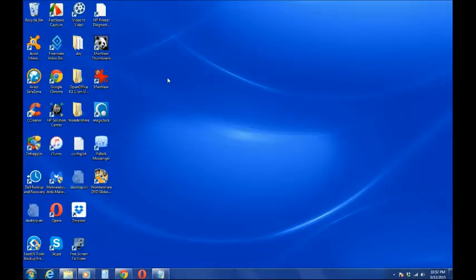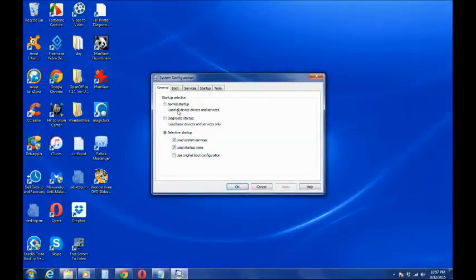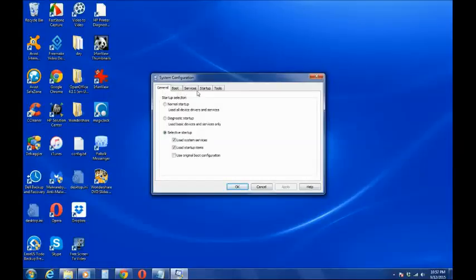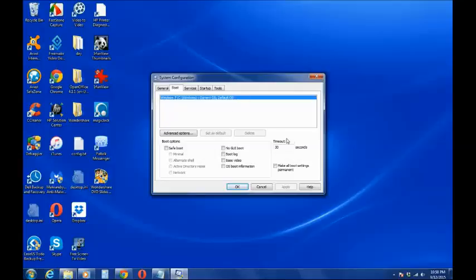It should show this window here. The tabs are general, boot, services, startup, and tools and so on. In that video I was watching, he said to change that timeout seconds here, change it to three seconds.